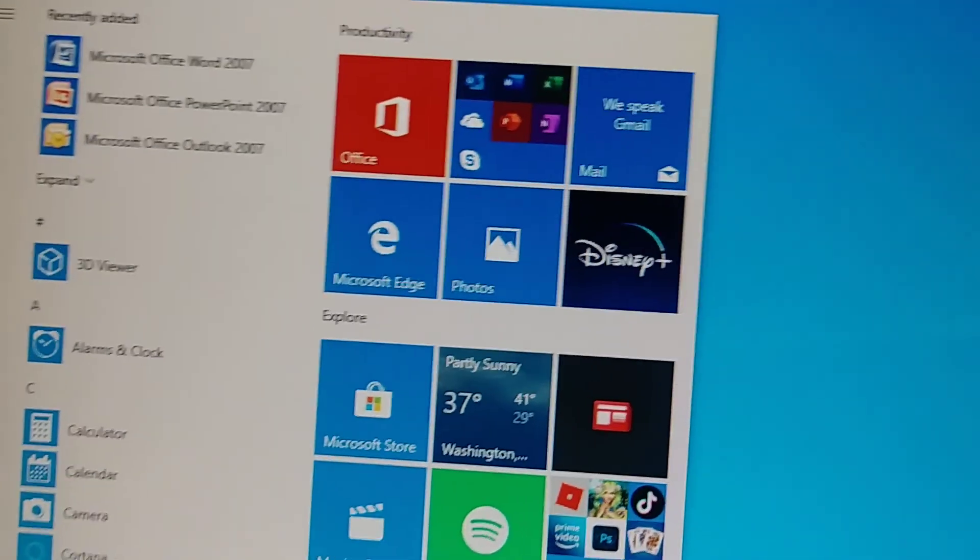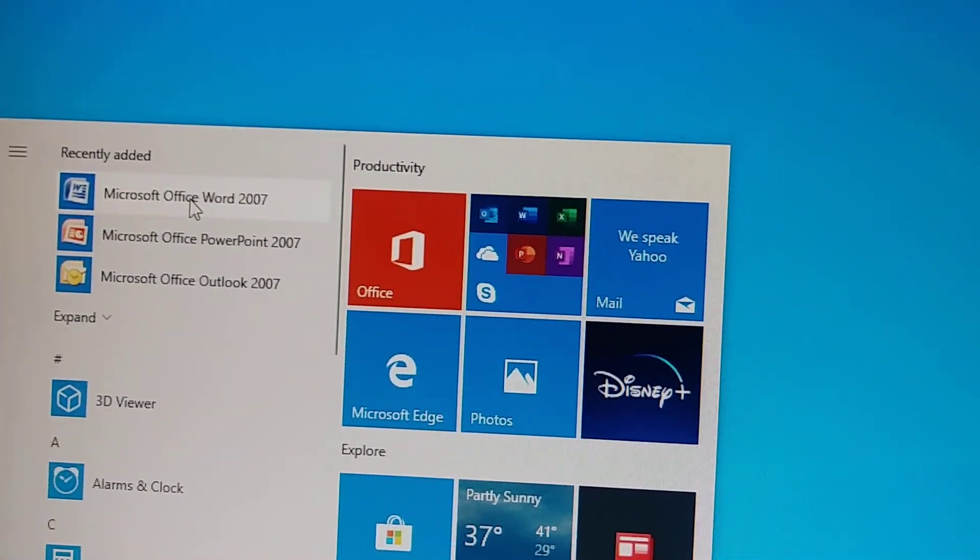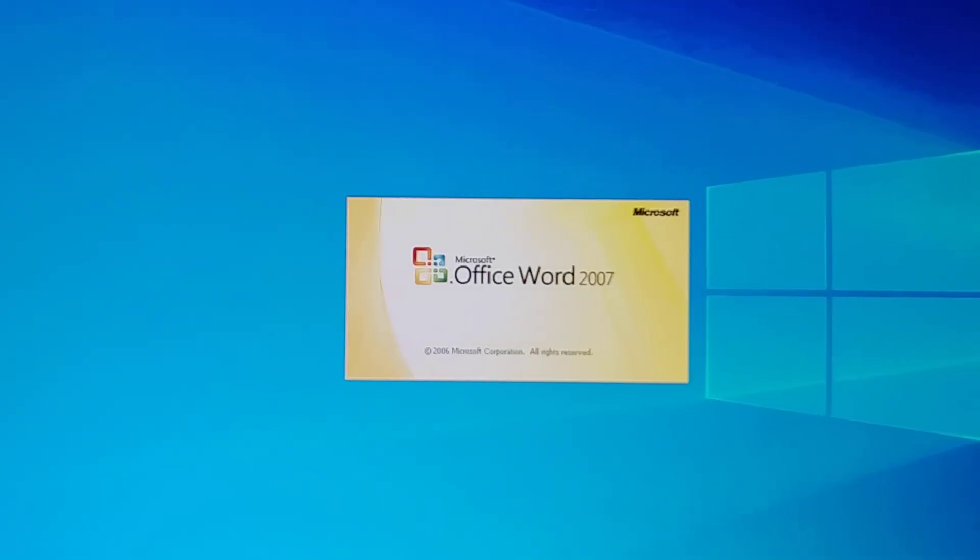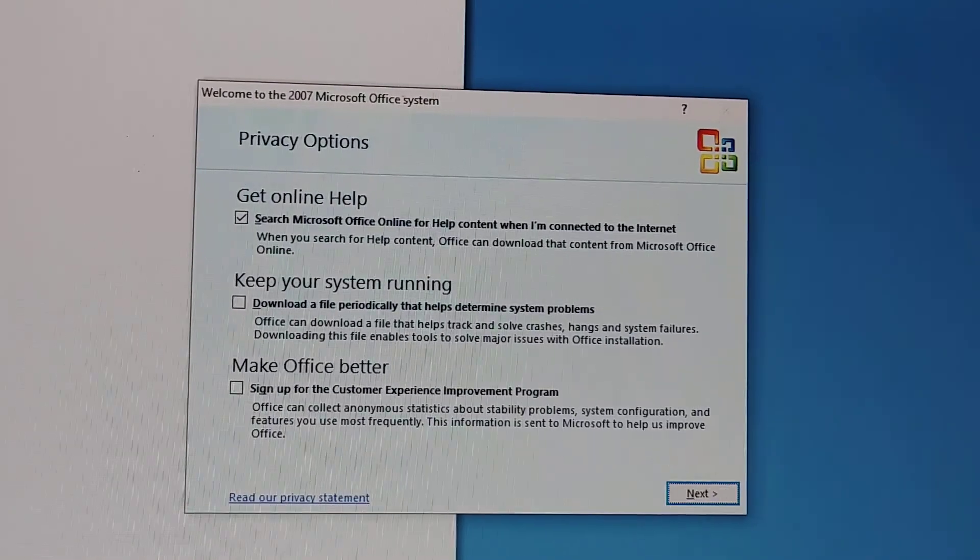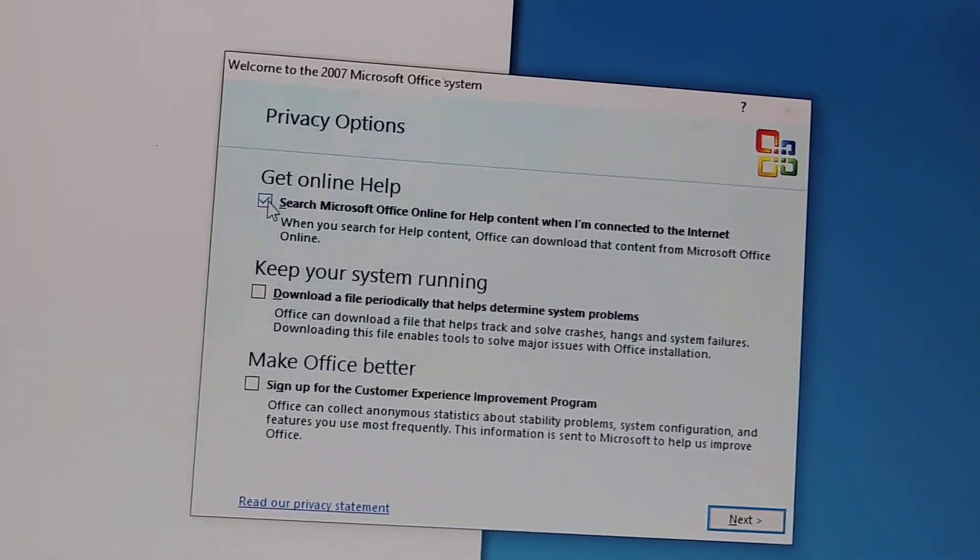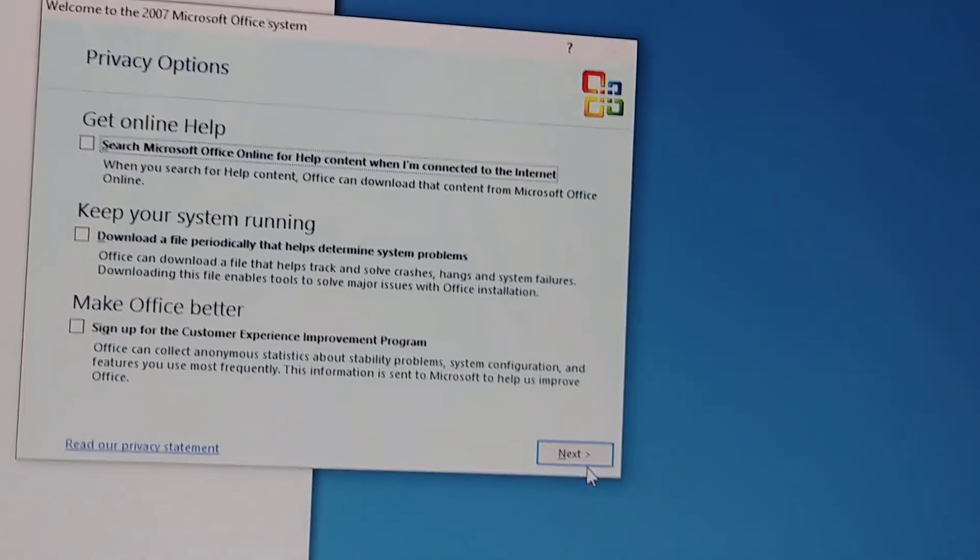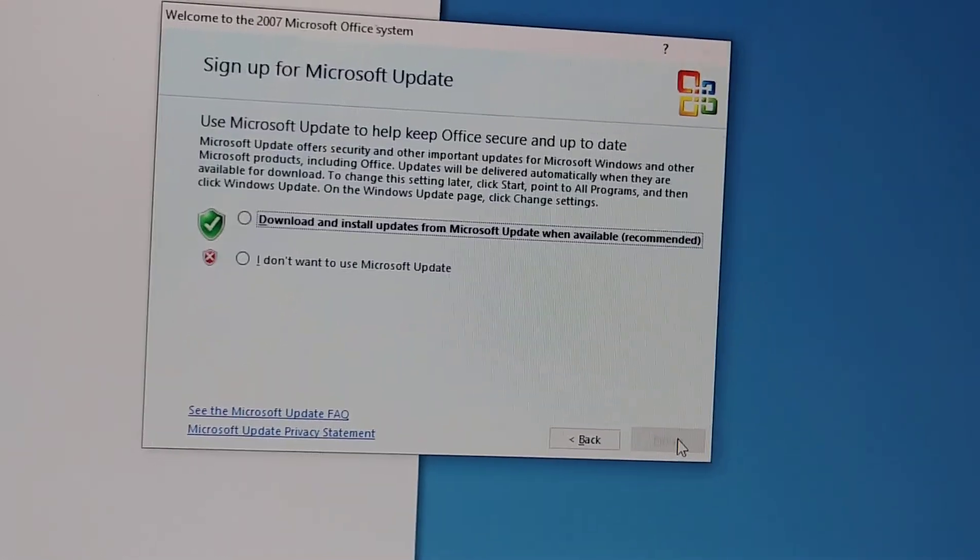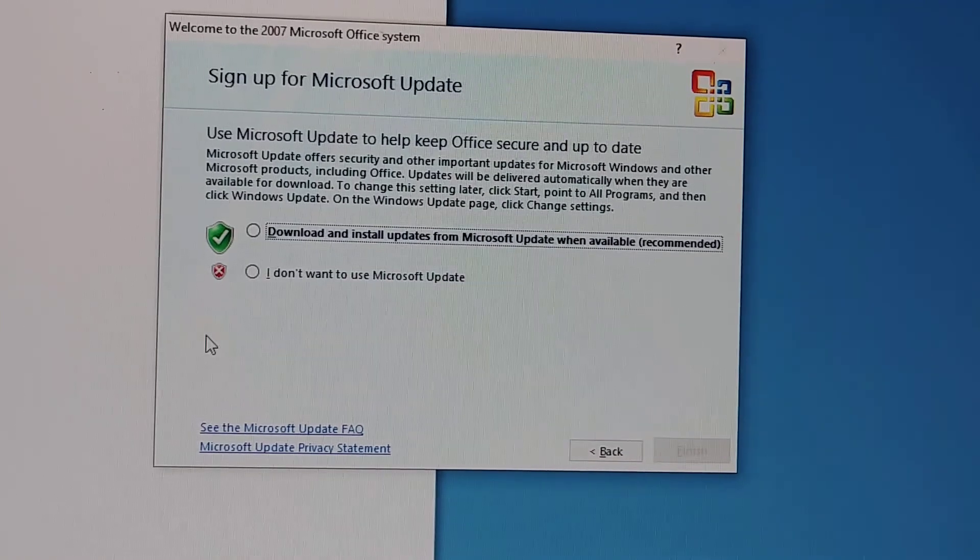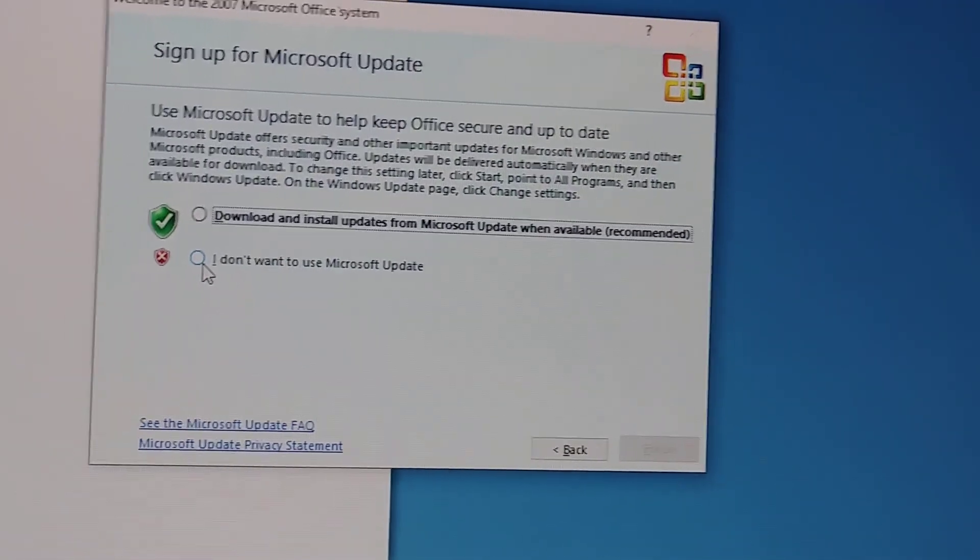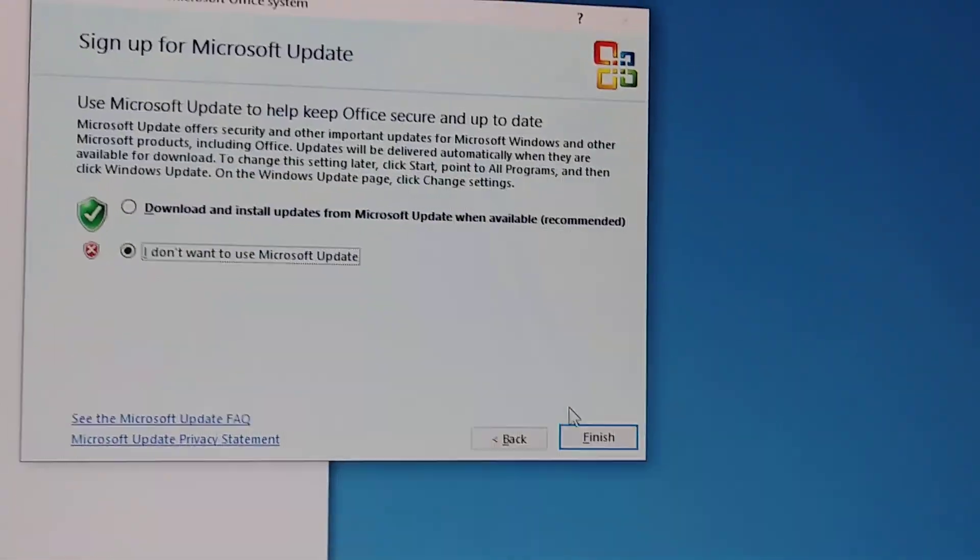Okay it's coming. From here you uncheck this one and check the next. And from here you check I don't want to use Microsoft Update, and finish.